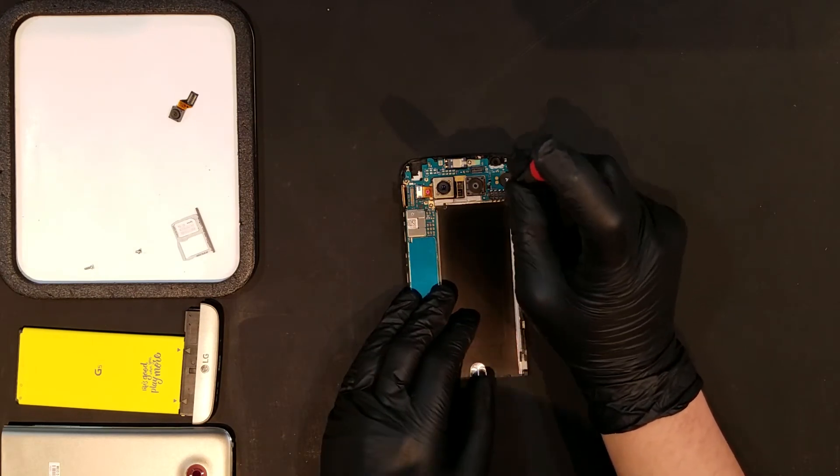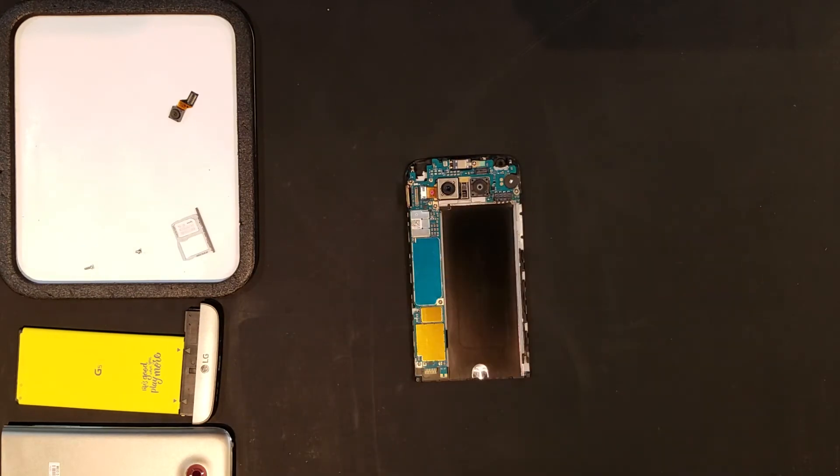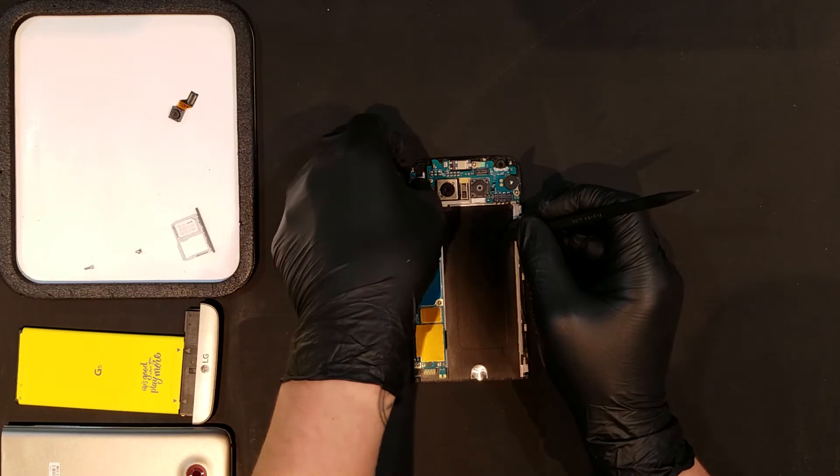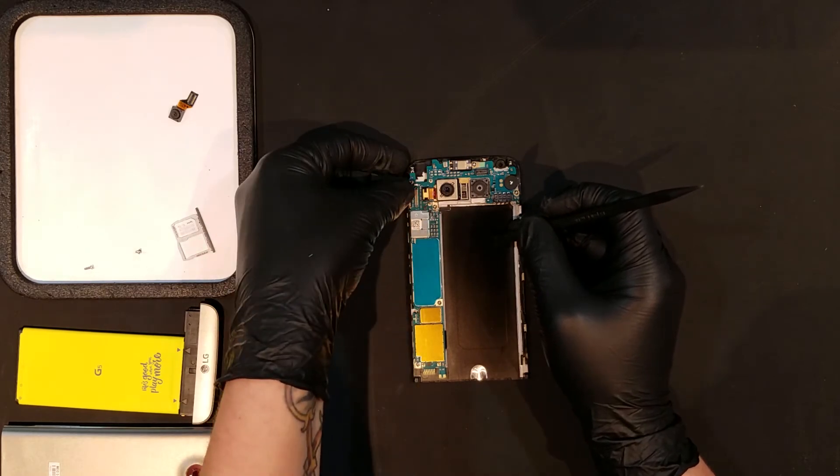After all of the screws are replaced, the primary back camera can be plugged back in as well as the display and the front camera.